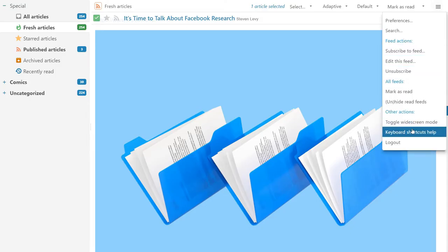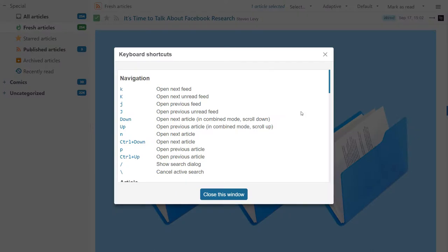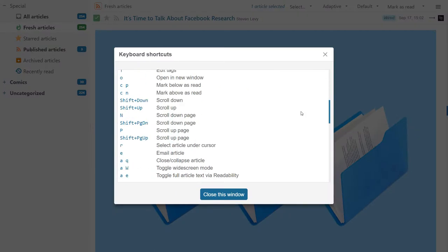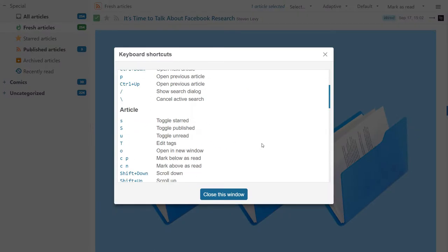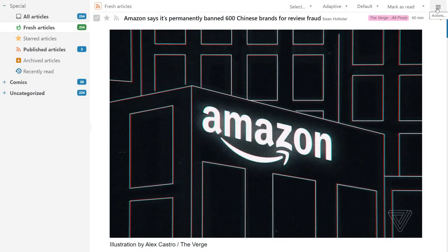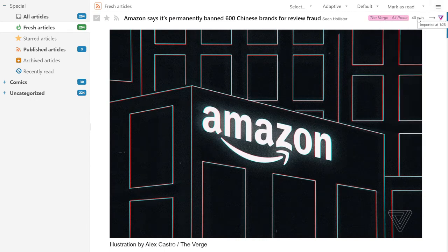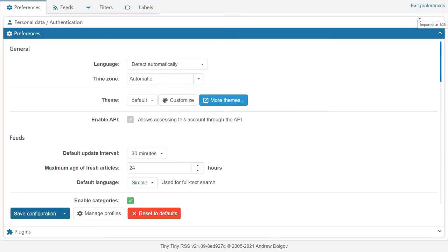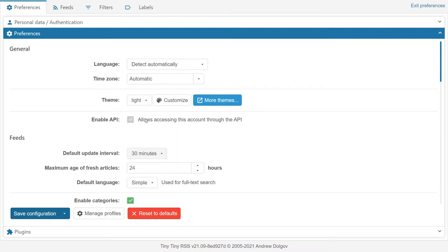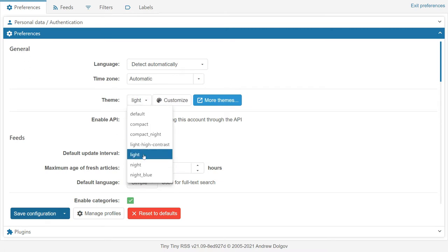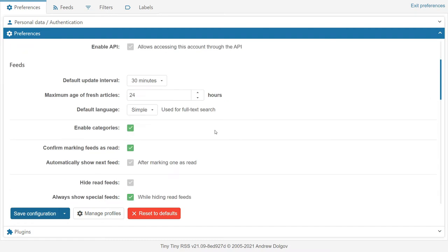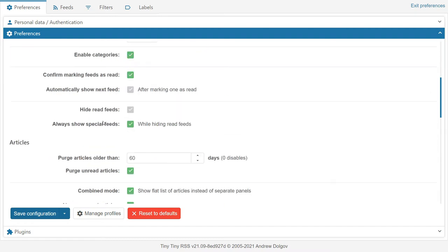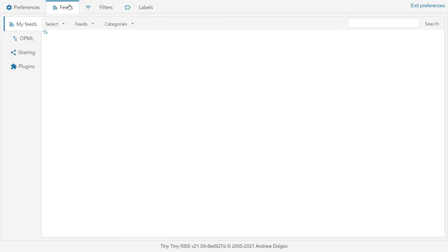You can see the keyboard shortcuts or change the preferences. There are a lot of things that you can change here. You can change the dark mode or light mode or change the theme completely. You can enable API access if you plan to connect to TTRSS through your own app or website. There are other visual and cosmetic settings that you can play with.